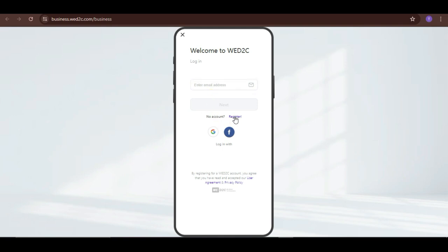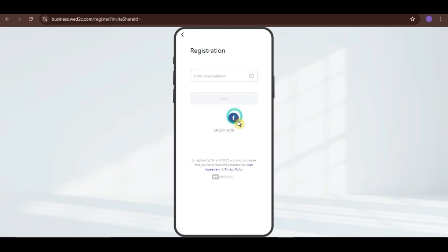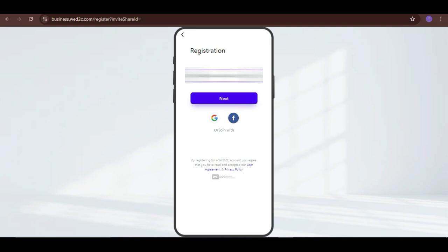Here, you can sign up using your email. Then, click on Next.